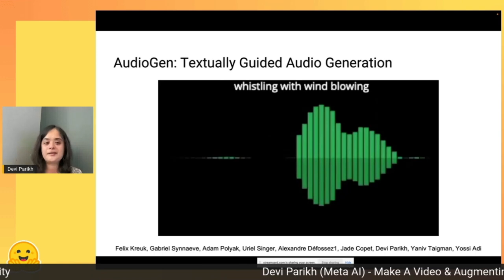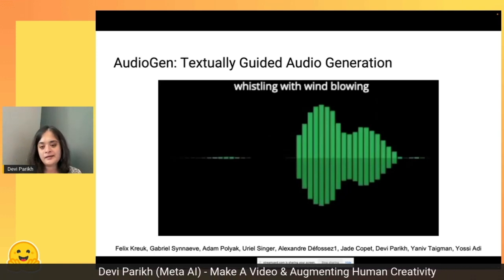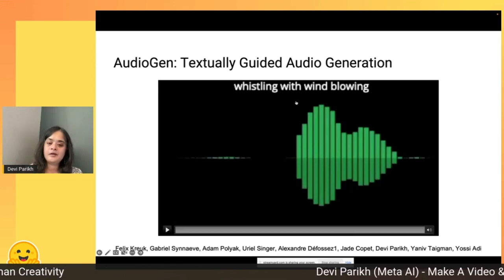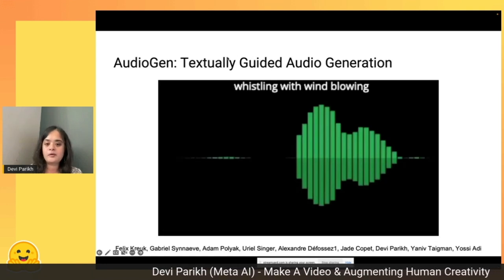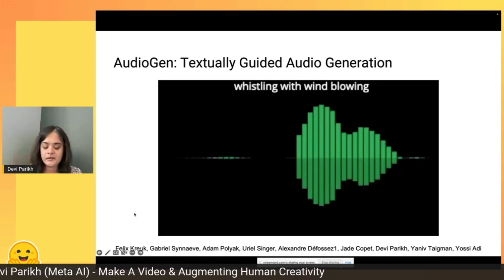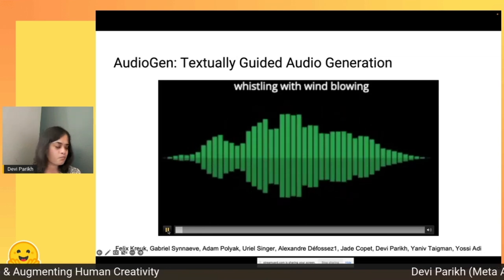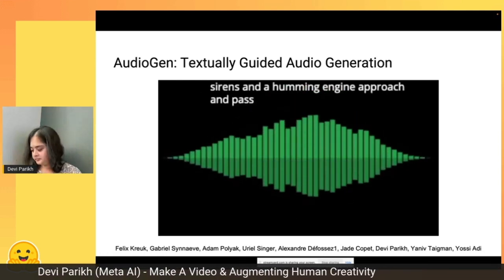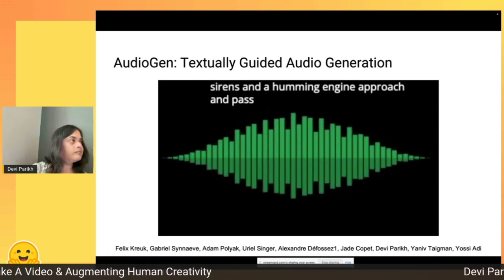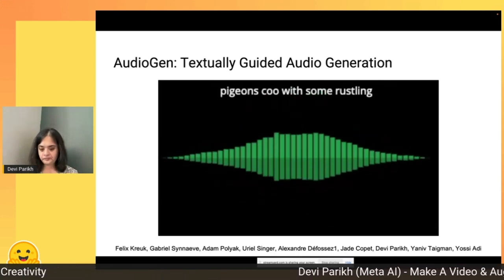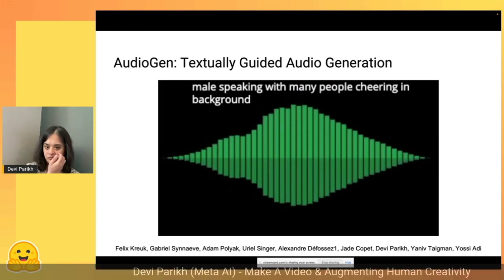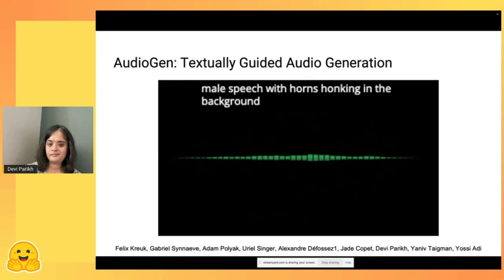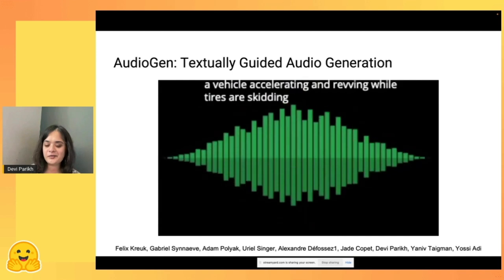One last piece to talk about is audio generation — text-to-audio generation, not text-to-speech or only music generation, but any sounds. The text prompt 'whistling with wind blowing' generates sounds that should match the input text. You can hear it kind of sounds like generated audio.